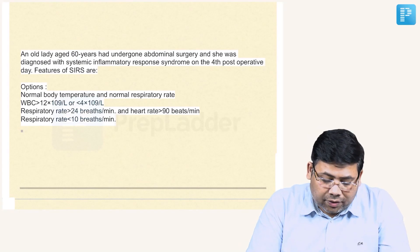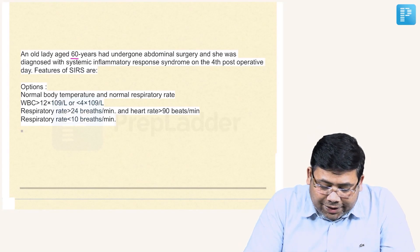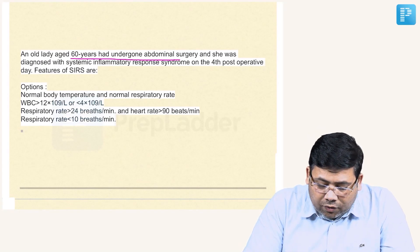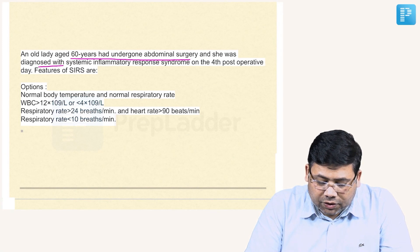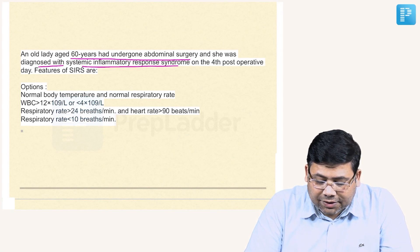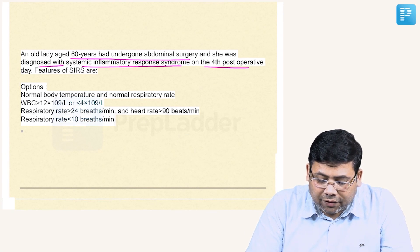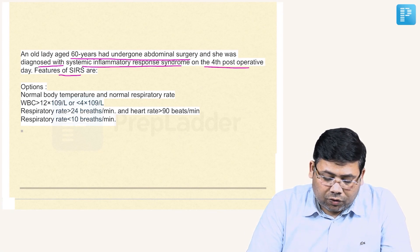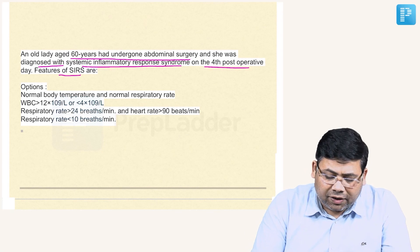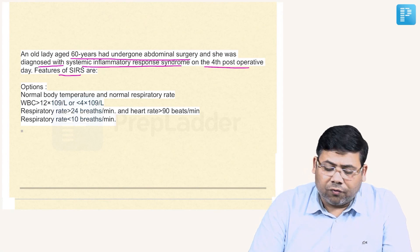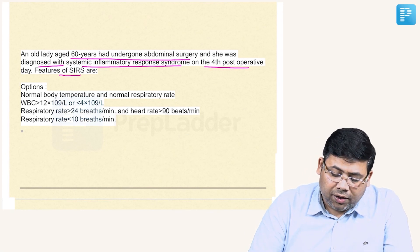An old-age lady underwent abdominal surgery. She was diagnosed with SIRS syndrome on day 4. What are the features of SIRS? This is a very simple, straightforward question.